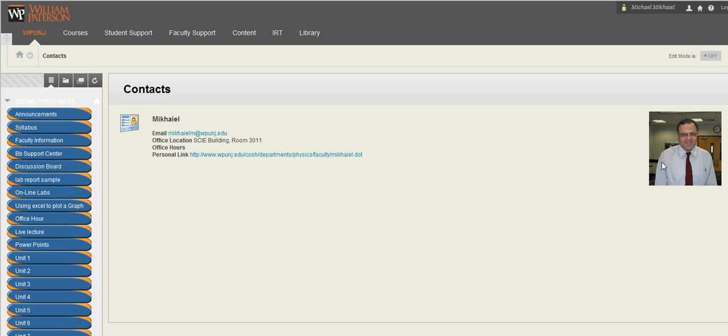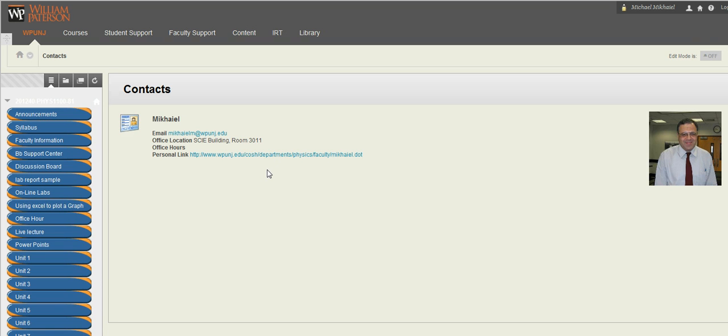You see here is my photo and the link here which would tell you something about myself. I graduated from the University of Texas in 1984 and I was working at different colleges and teaching different physics courses.